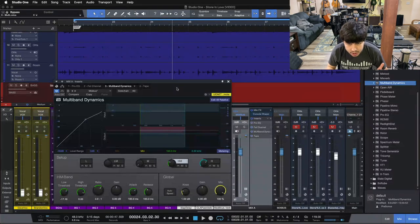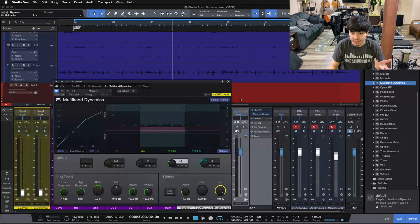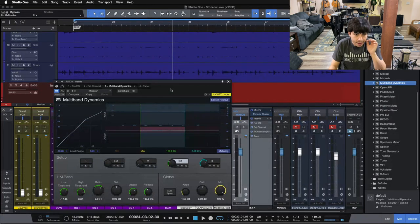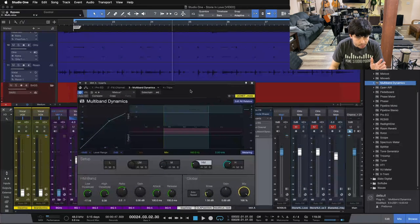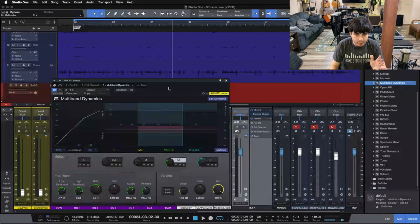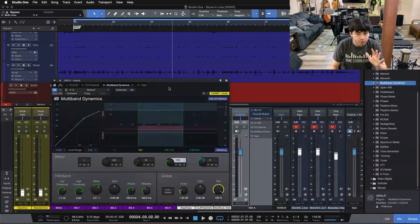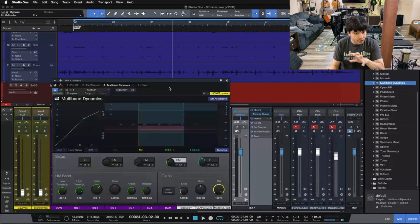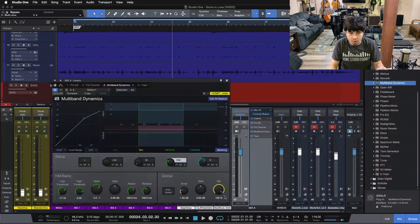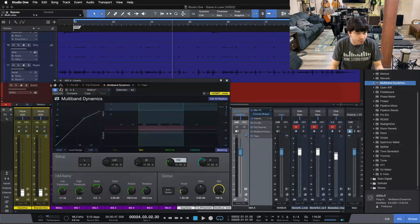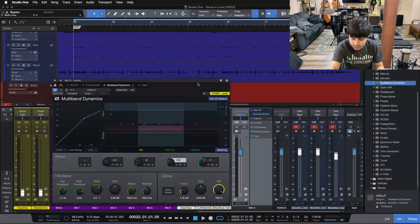So one more time here, we'll A-B this, and then I'll A-B all of our mix bus processing so far. Keep in mind here as we A-B the multi-band, how it's controlling the mix, and keeping things balanced and polished overall. We'll start with this time, and then I'll take it out and kick it back in here.